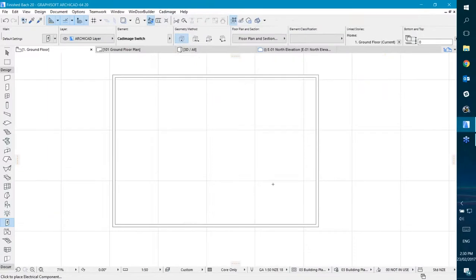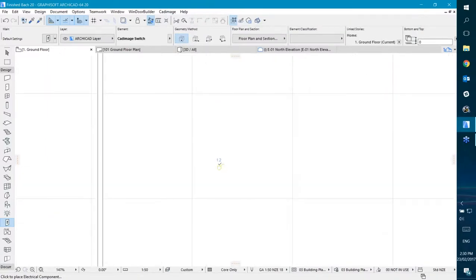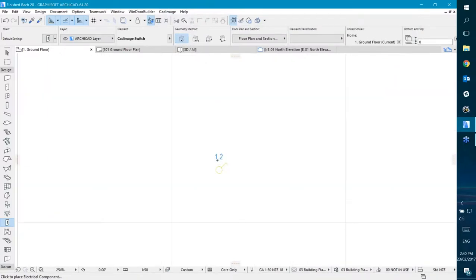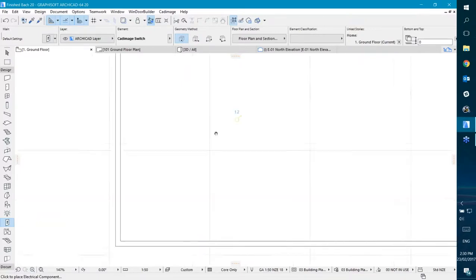So I click OK, and I can come in here and I can just click down to place my switch object, as you would with any other object.